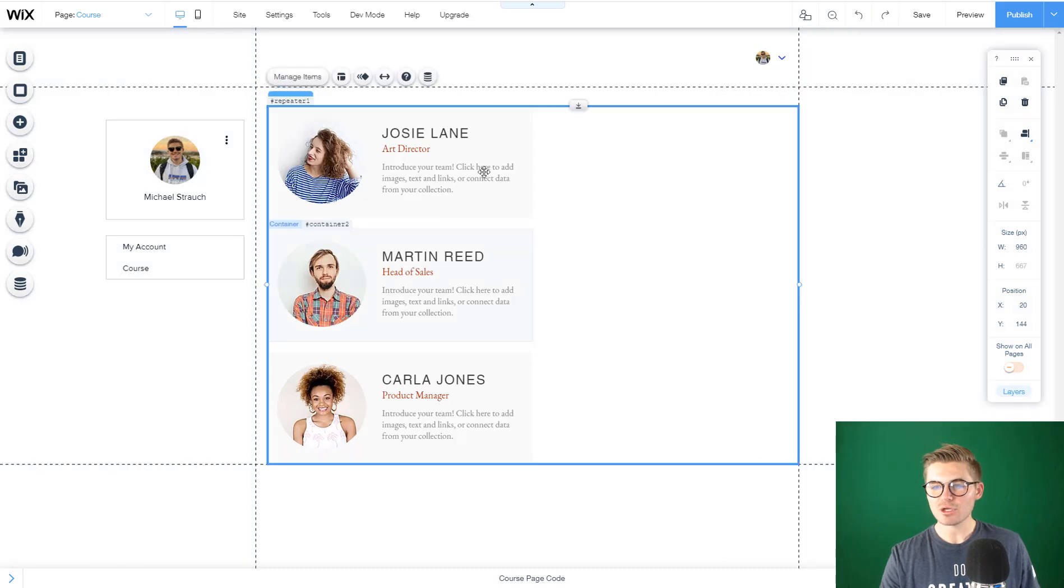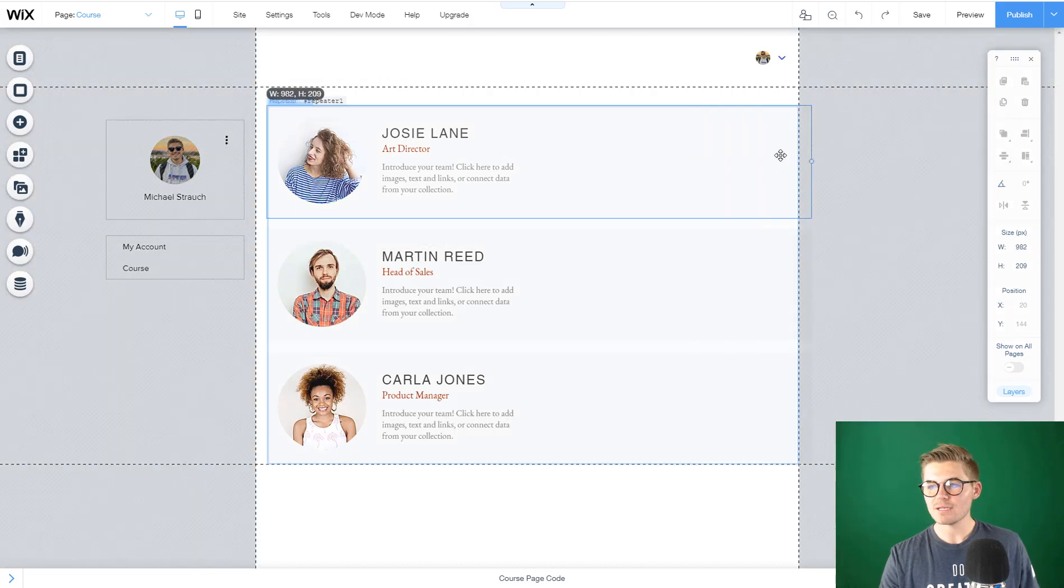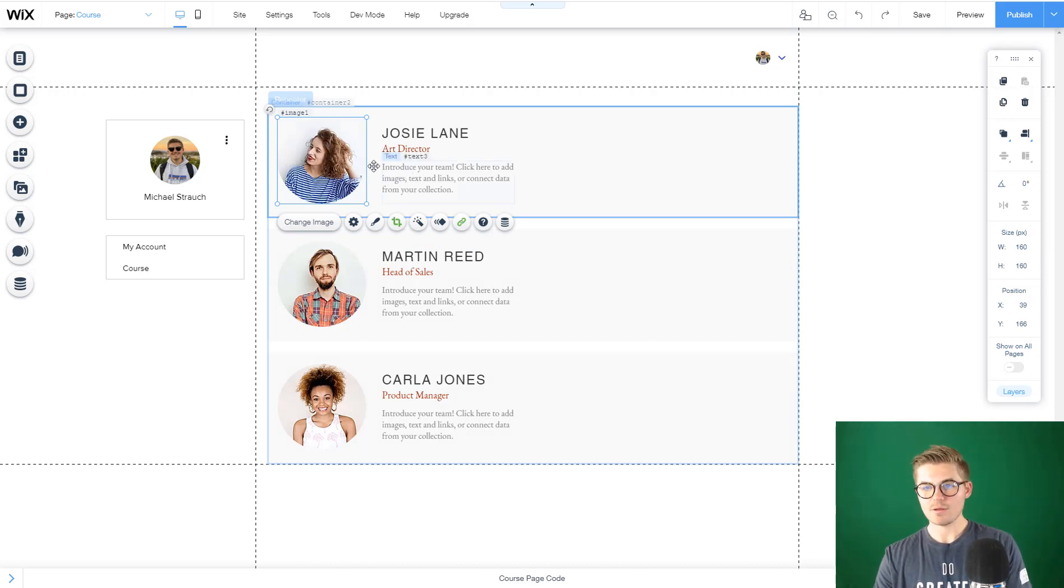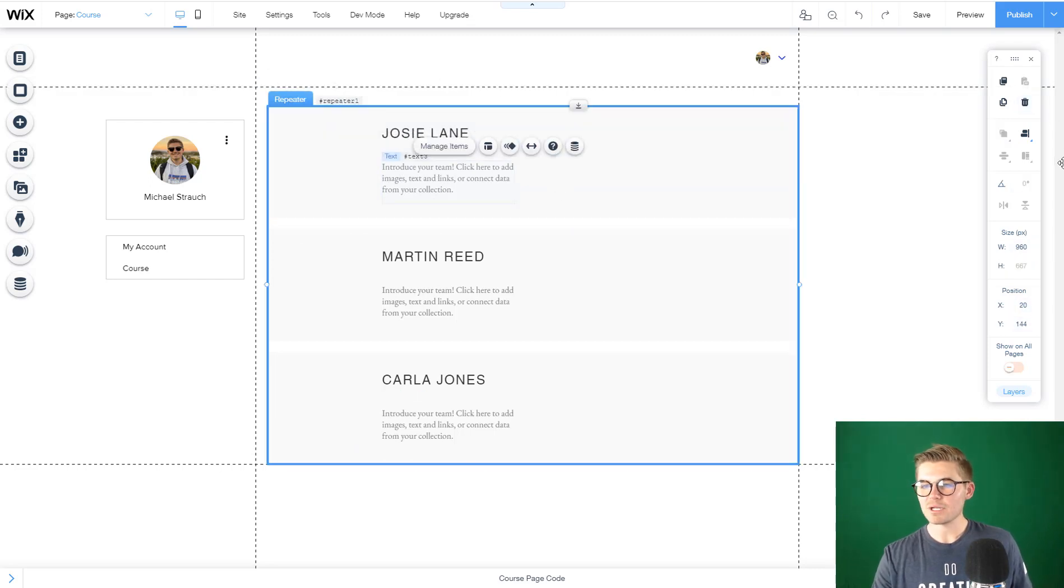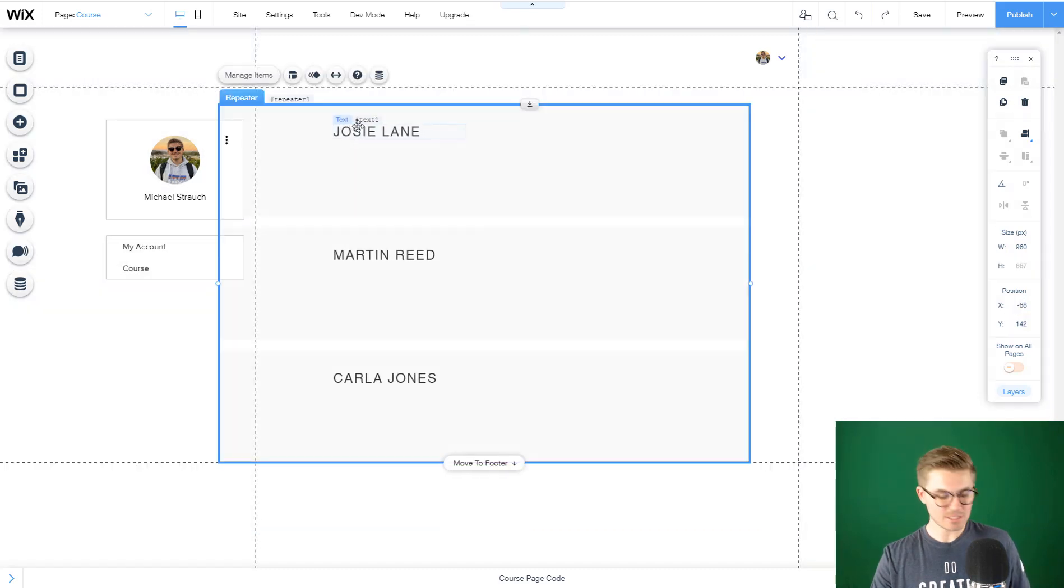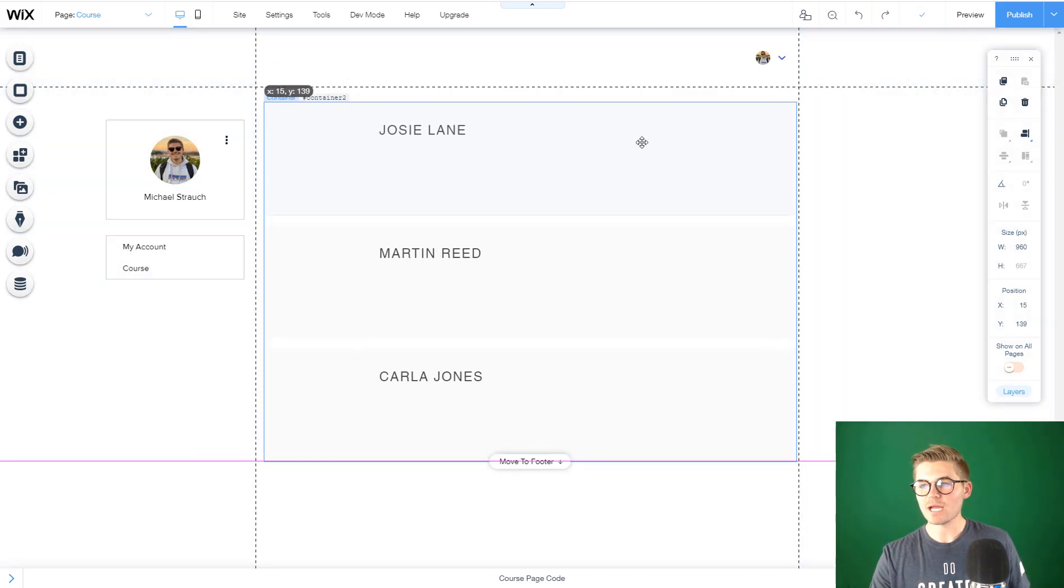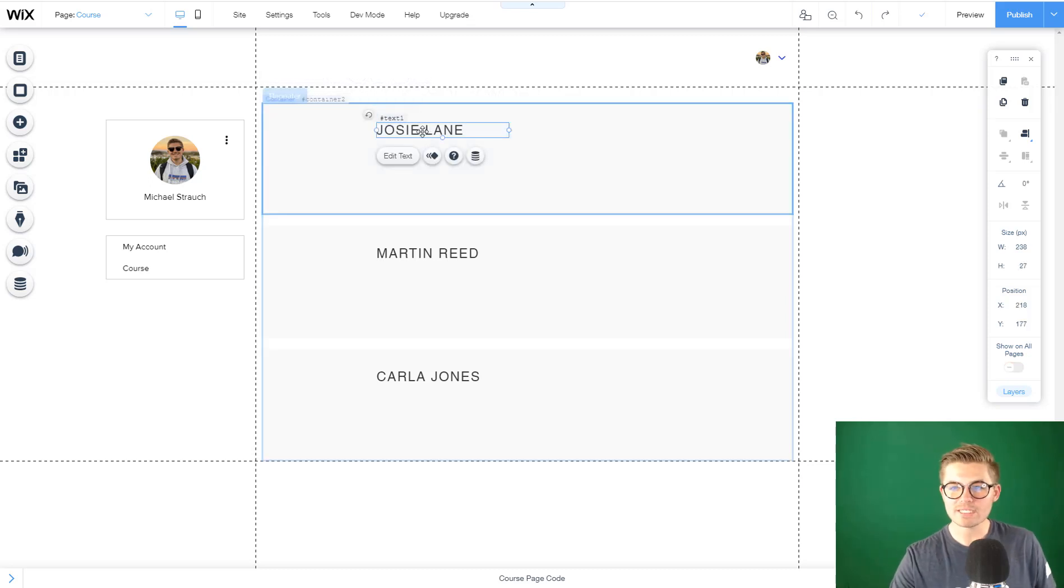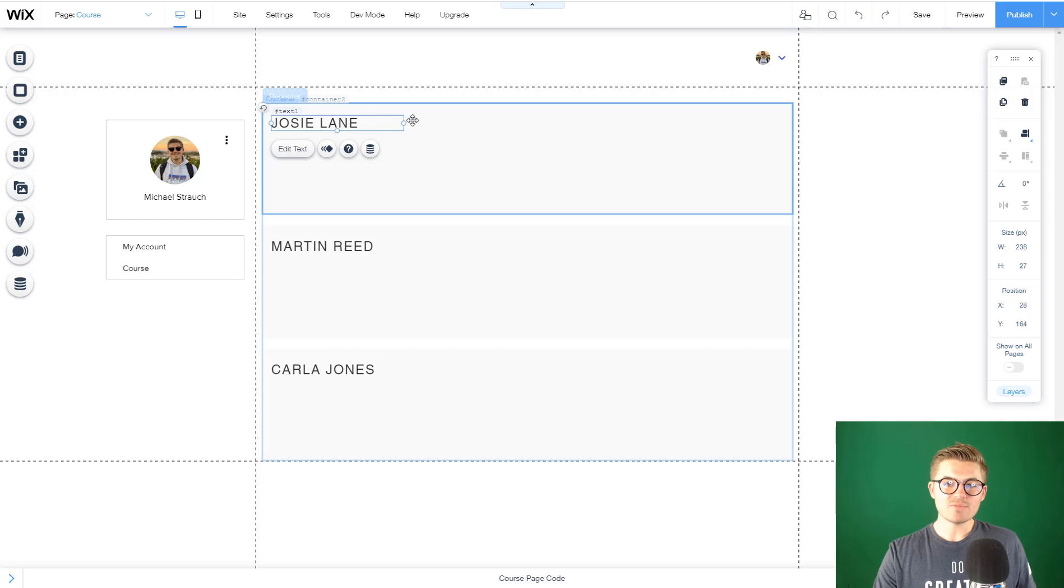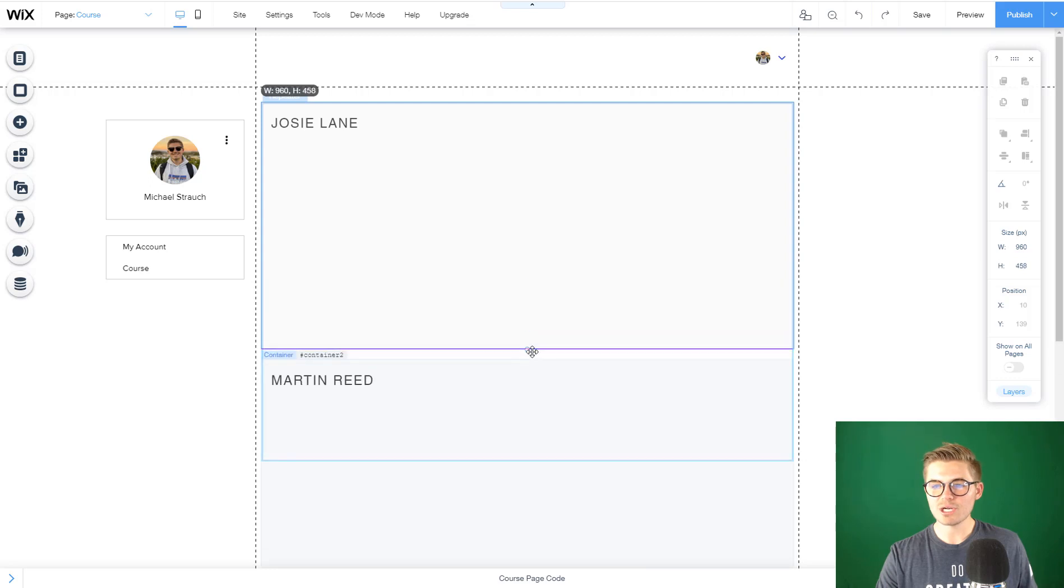I'm going to get rid of the picture, get rid of this text, and get rid of this text right here. Now you can see what happens in that first repeater happens across all of them. I removed the pictures and text, and it happened across each repeater. We'll keep this text up here for our title, and then I'm going to make our repeaters a little bit bigger here.